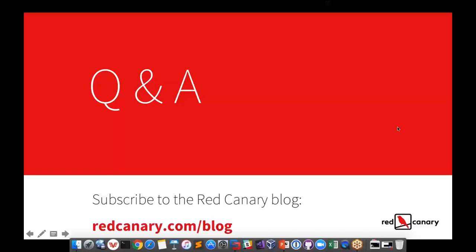Another question: with certain APTs focusing on certain verticals — are there cases based upon those verticals like retail, government, healthcare? That's a great question. We hope you would be able to build chain reactions specific to your industry. We don't have anything like that right now today — we don't have something that says if you're in finance, these are the actors you see and these are the tests you could run. It may be something worth expanding, but I'd also look to you as a defender — you'd know your industry best.